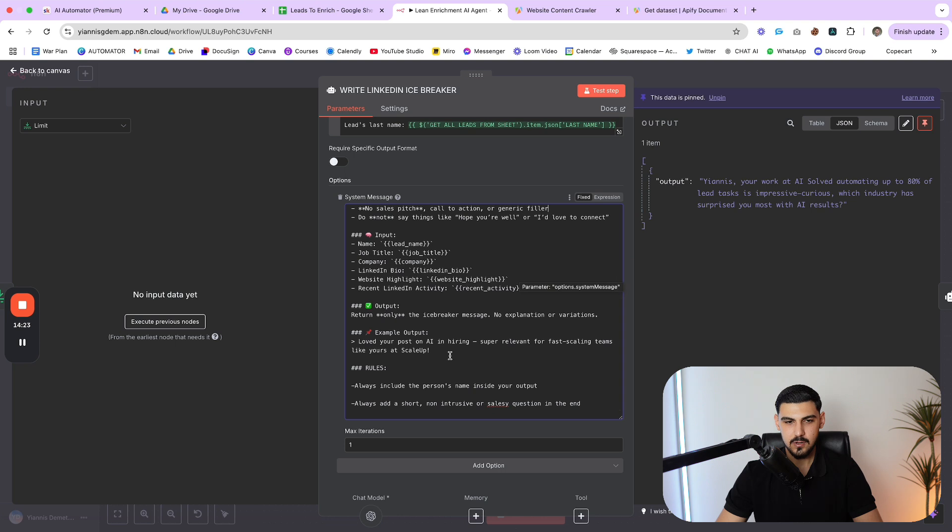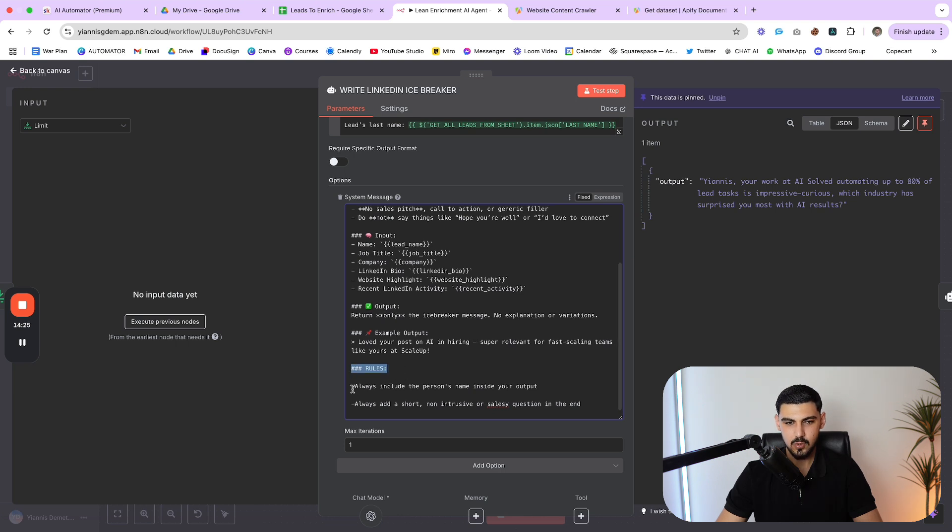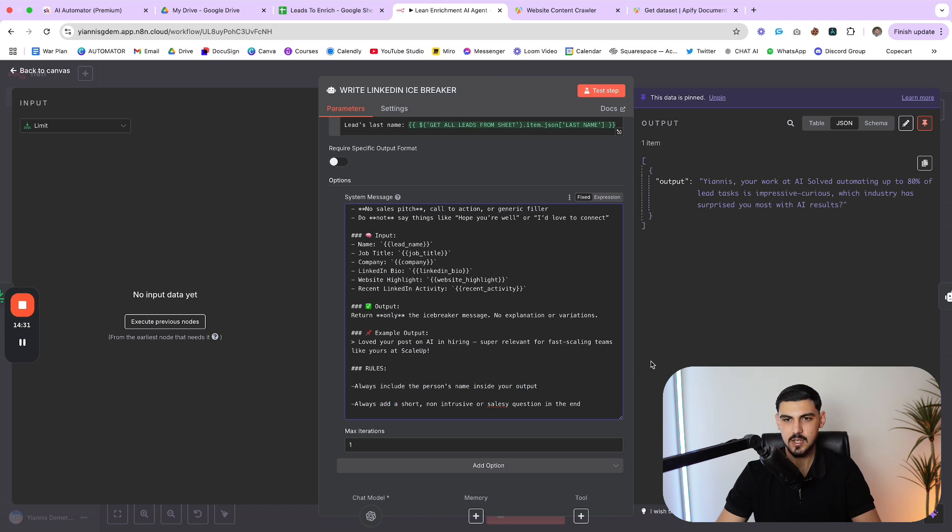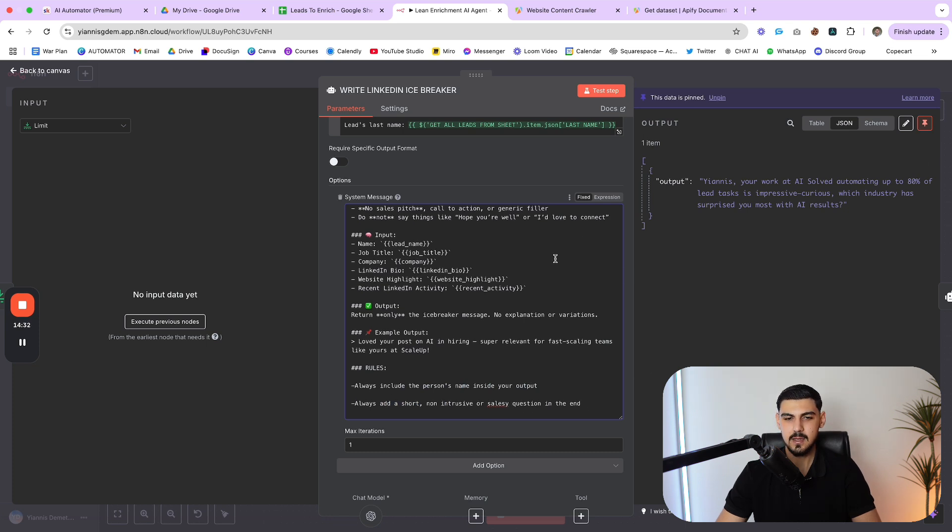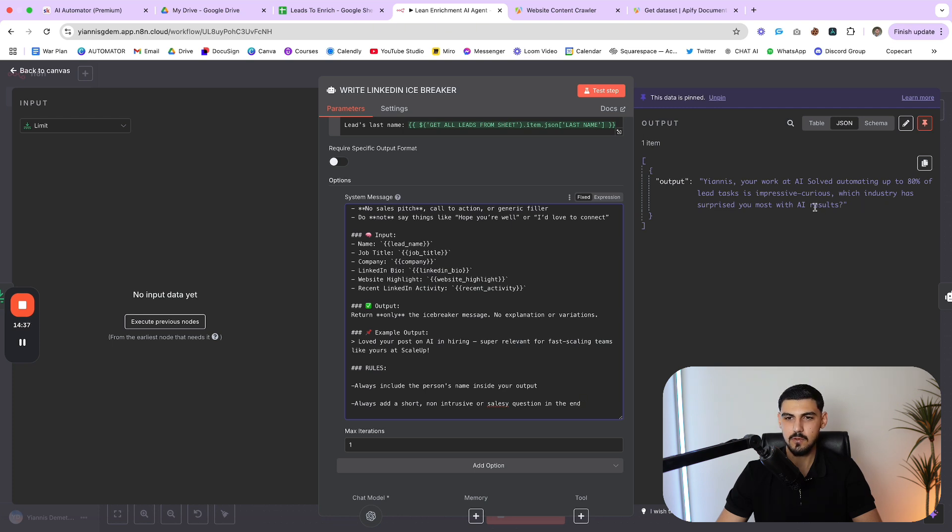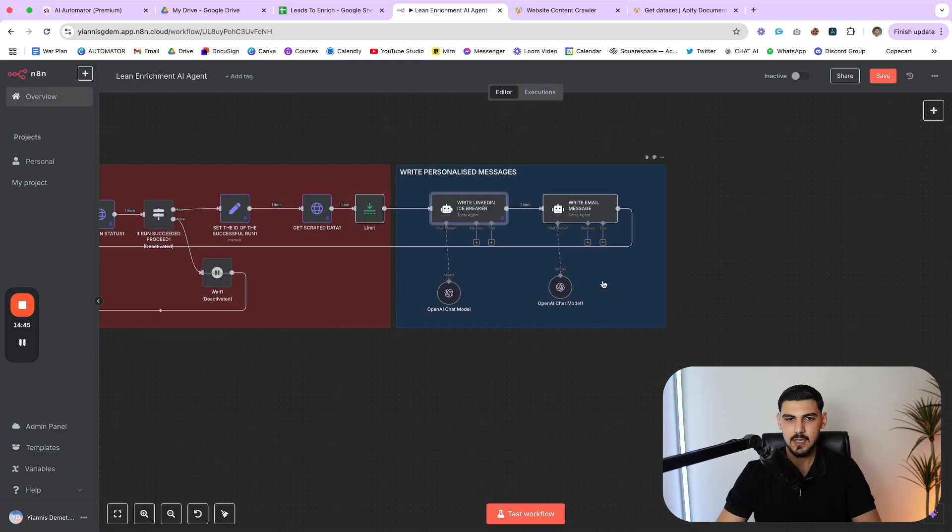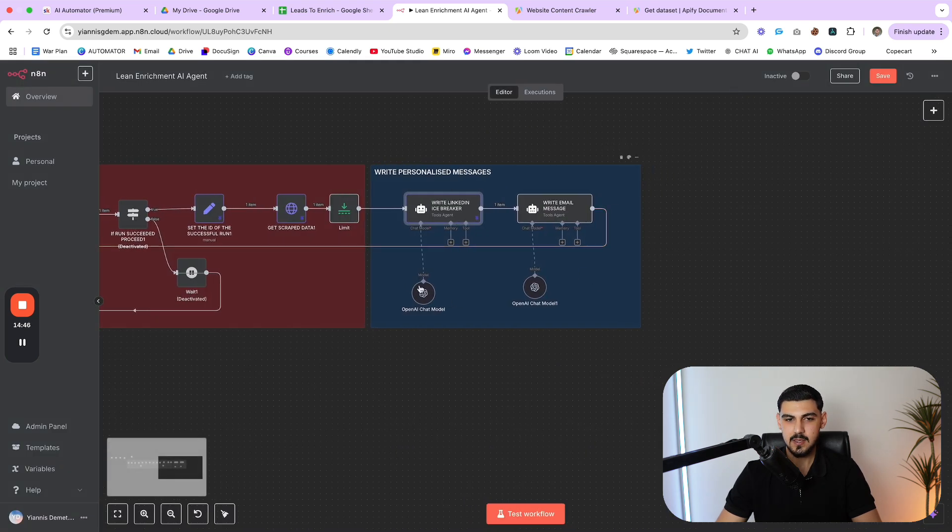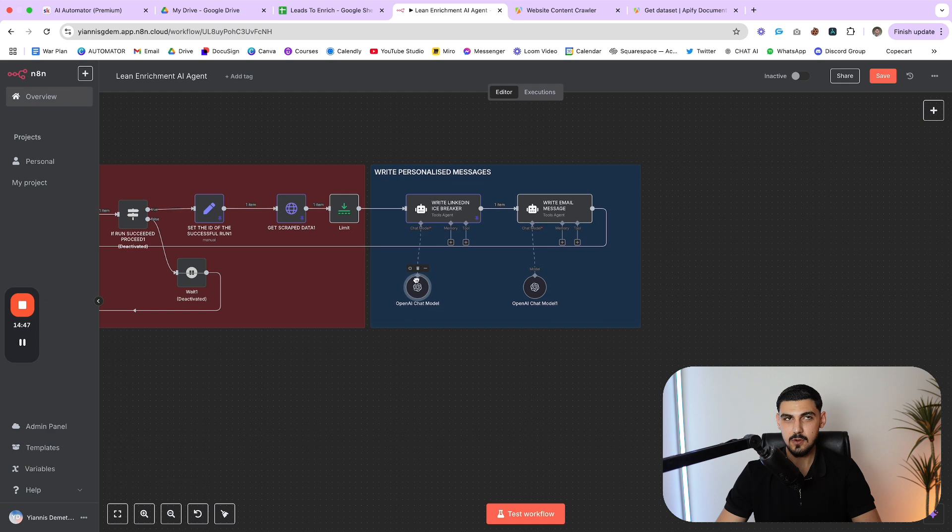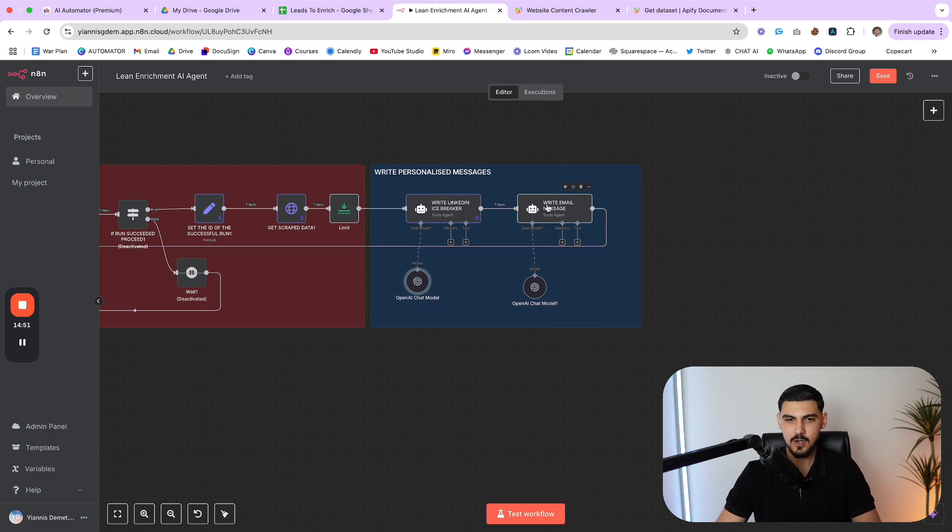You're an expert LinkedIn copywriter, your job is to write a short high reply icebreaker message based on the leads data below. And then you can see all the requirements here - max 180 characters, personalized and feels human written, mentioned something specific from their LinkedIn or website, no sales pitch, call to action or generic filler. So you can read it. And then we also have some rules - always include the person's name inside your output, always add a short non intrusive or sales question in the end. And you can see an example here.